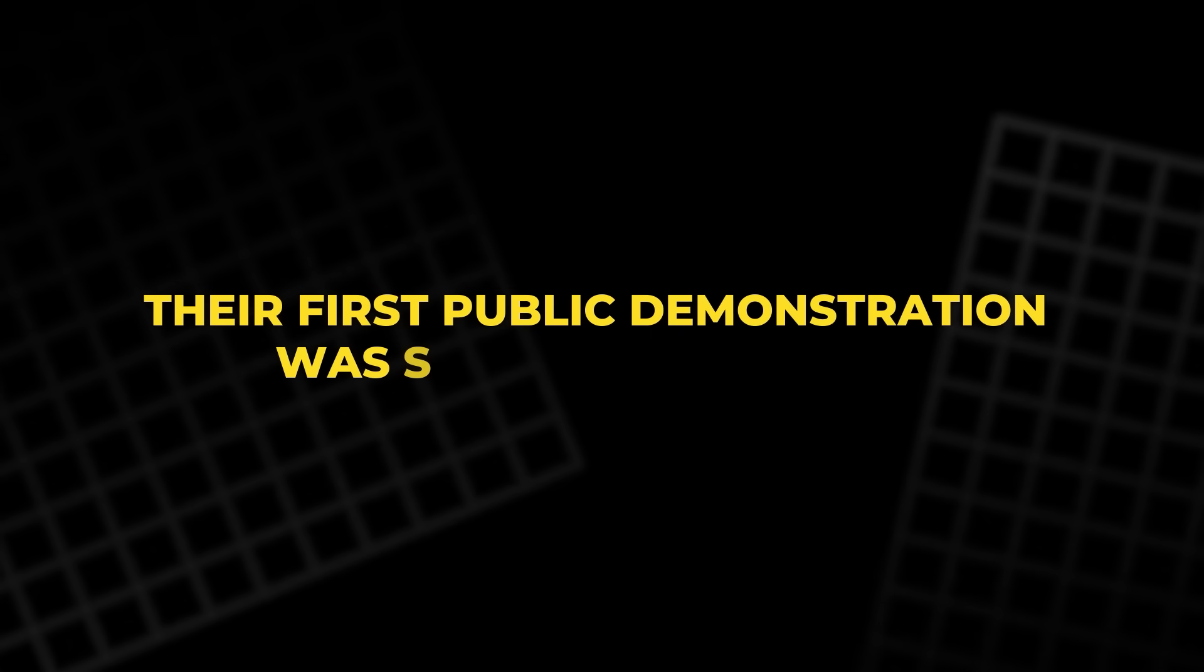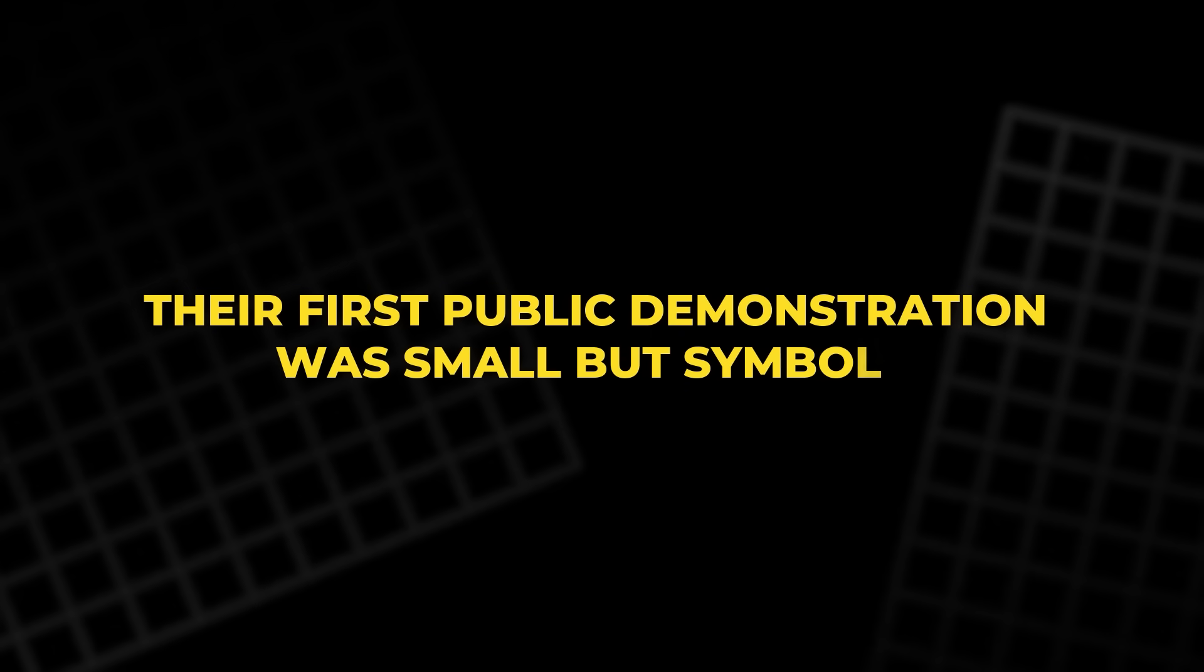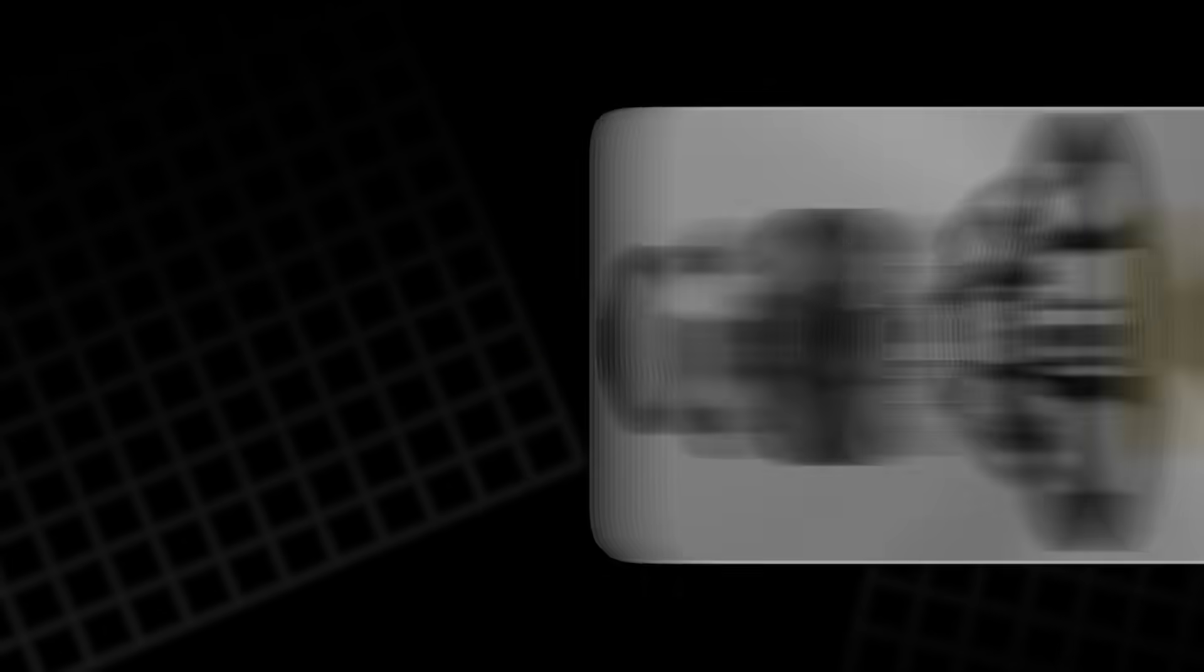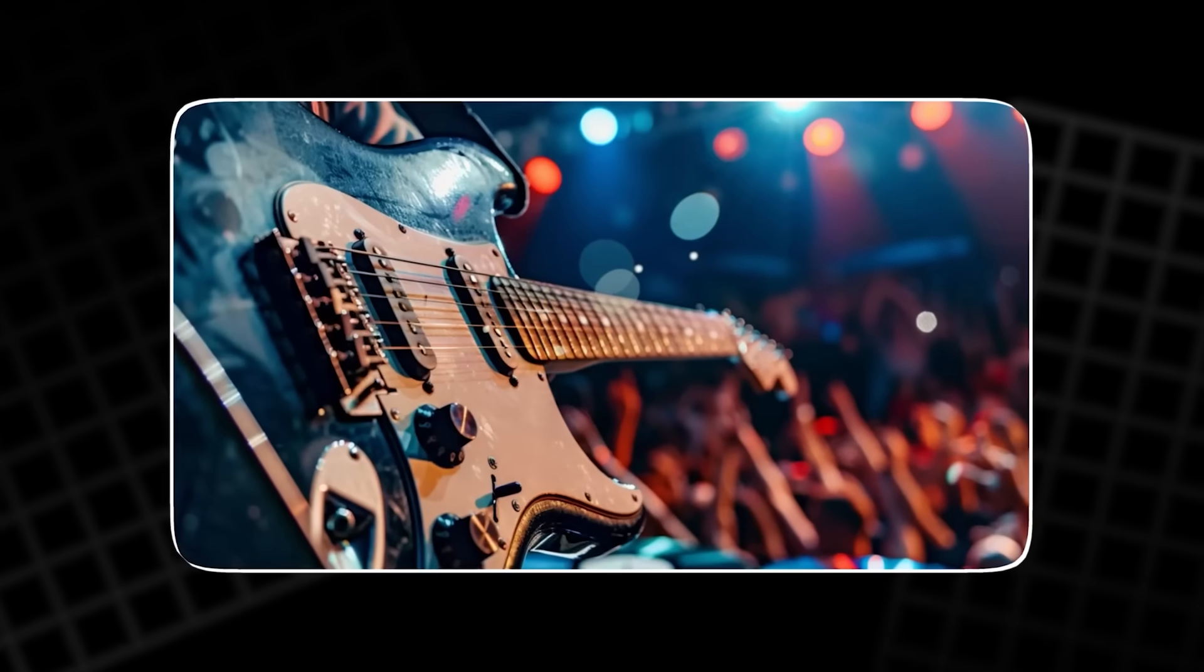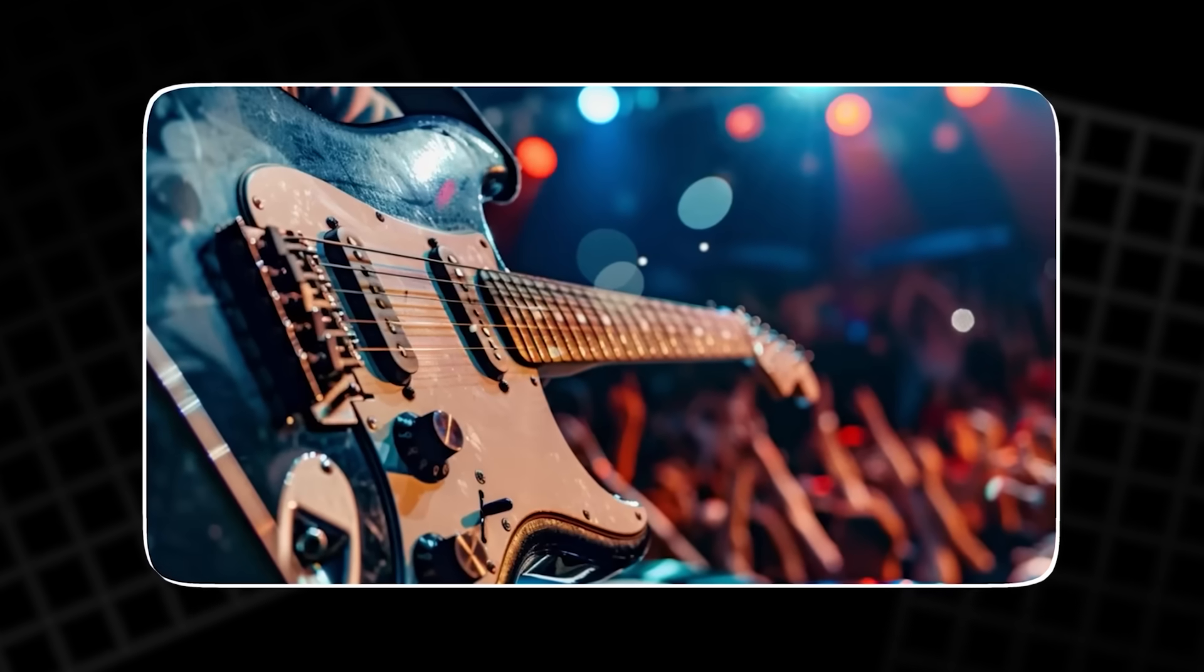Their first public demonstration was small but symbolic. They placed the new magnets into audio devices, even electric guitars. It was proof that something once dismissed as impossible could sing.